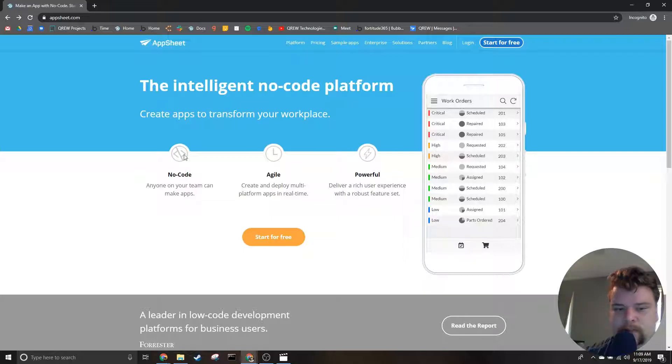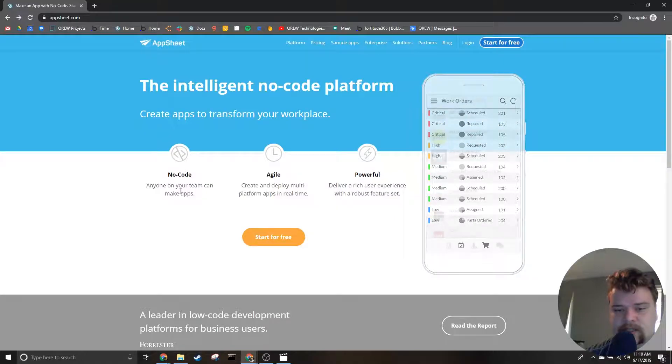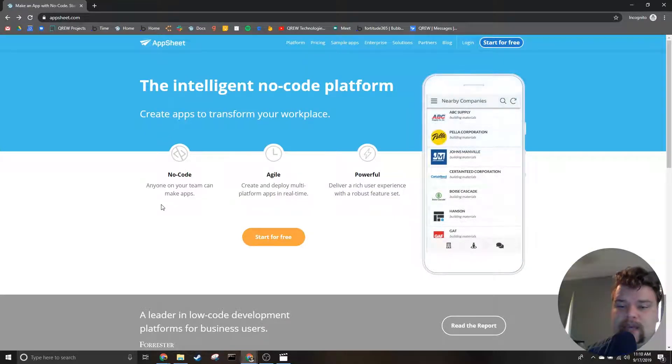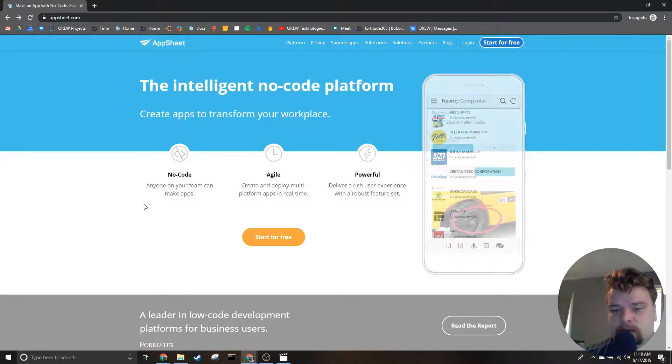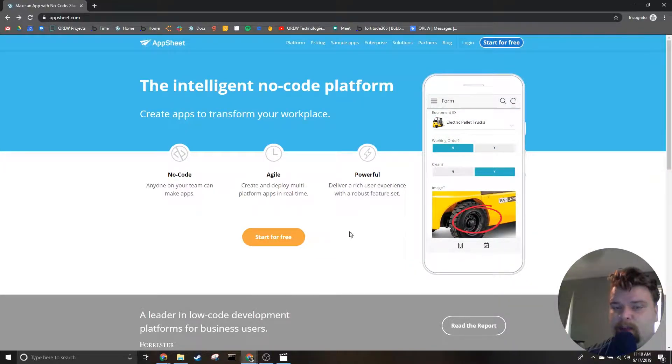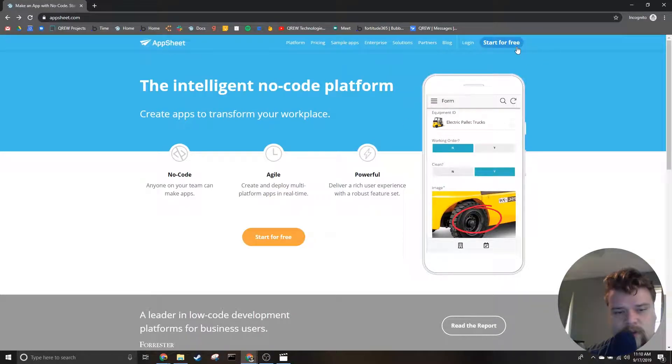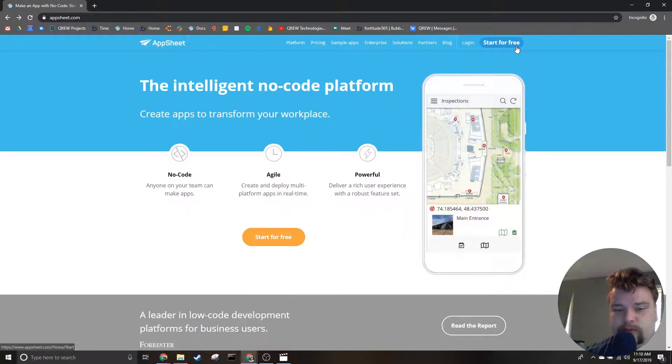This means two things. First, you don't need any coding experience to be able to make an app. Second, your development time is going to be much lower than it would for traditional development, saving you a lot of time and money. Once you are here, you want to hit start for free.